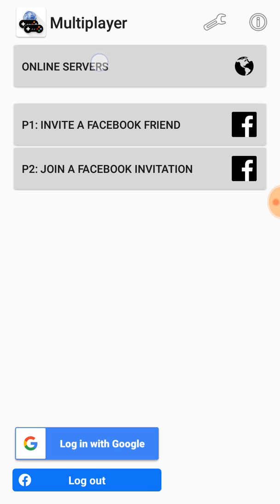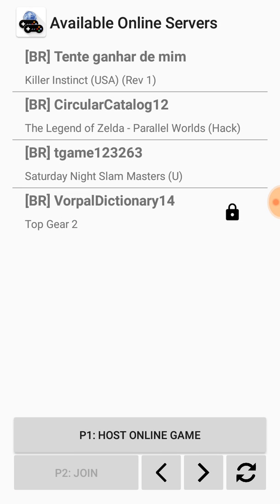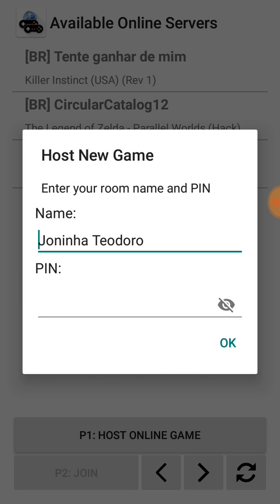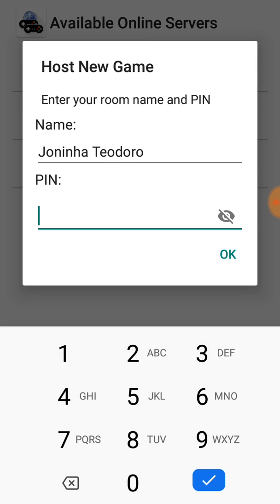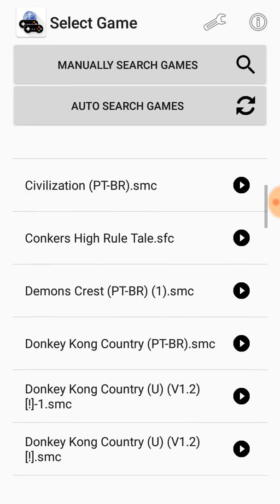Let's choose the online servers option. Here we can see games available online. If you want to start a game, you can choose 'host online game' and select that option.